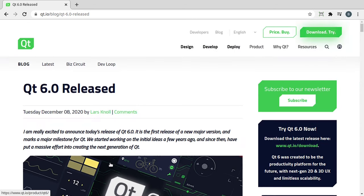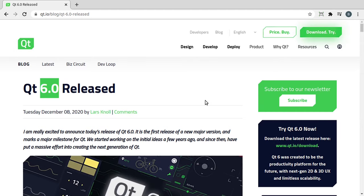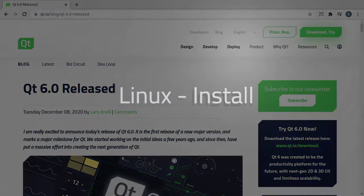In this video, we're going to show you how to install Qt 6 on Linux, Mac, and Windows. Let's dive in and take a look.